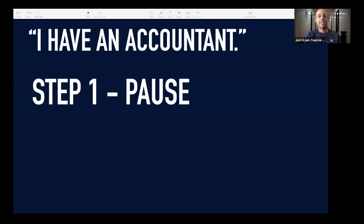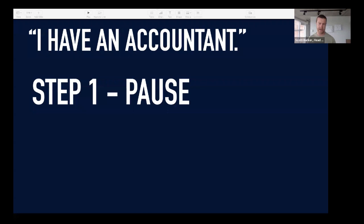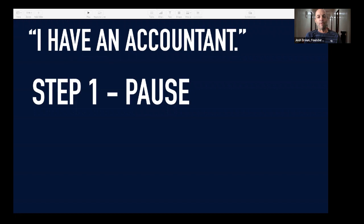When you hear an objection, step number one is to do the hardest thing, which is to just pause. I'm going to demonstrate what that sounds like. Scott says: 'I have an accountant already.' [Pause] What you just heard is pausing. It gives you a second to collect your thoughts and be aware that you're about to try to overcome something. That pausing gives you the space you need to not react and slow things down.